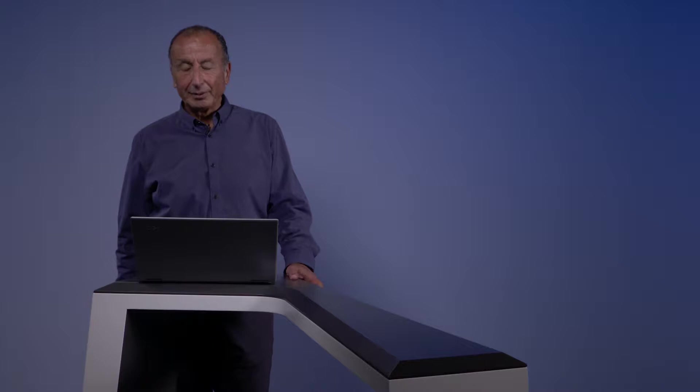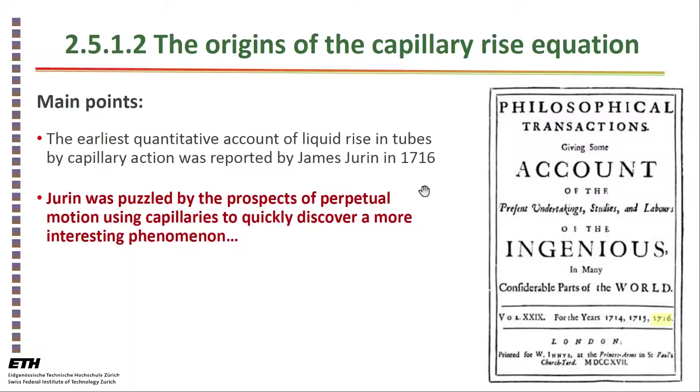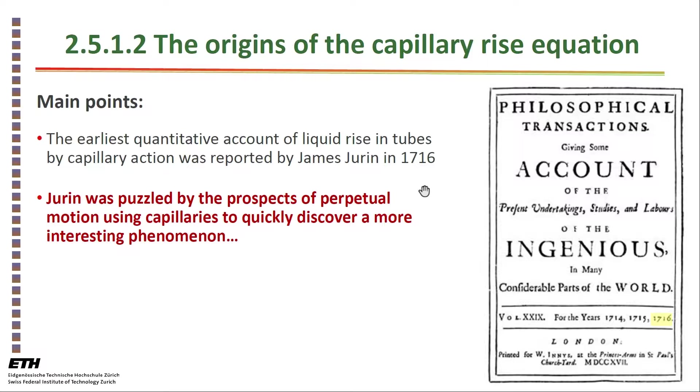The earliest systematic account for liquid rise in tubes by capillary action is attributed to James Durin, an Englishman, in 1716. Here is an image of the cover of these Philosophical Transactions that gives account of the present undertakings, studies, and labors of the ingenious in many considerable parts of the world. You can imagine what was considered a considerable part of the world in 1716.